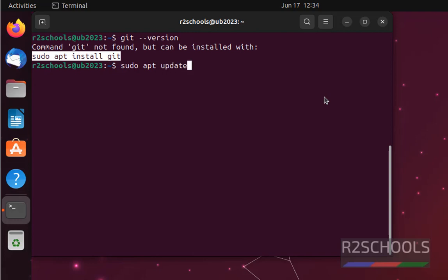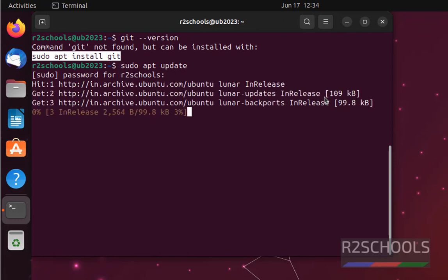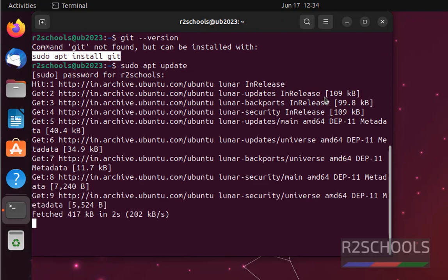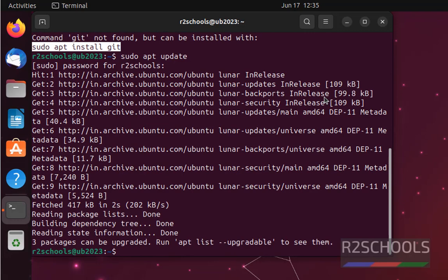Hit enter, then provide password of the current user. So it is up to date. For your case, it may take time if you haven't performed updation recently. Control L to clear the screen.